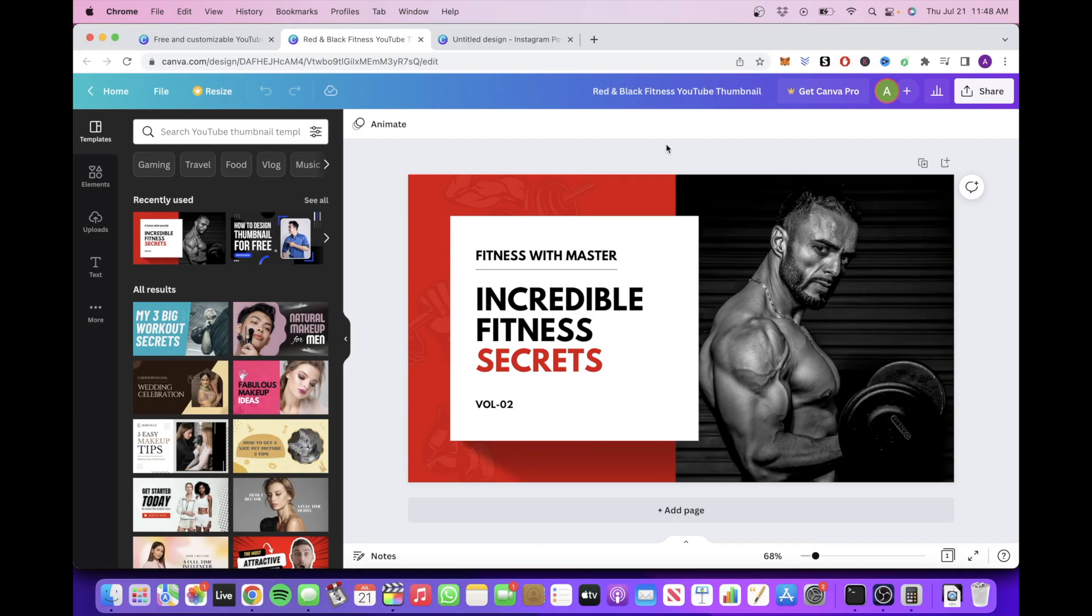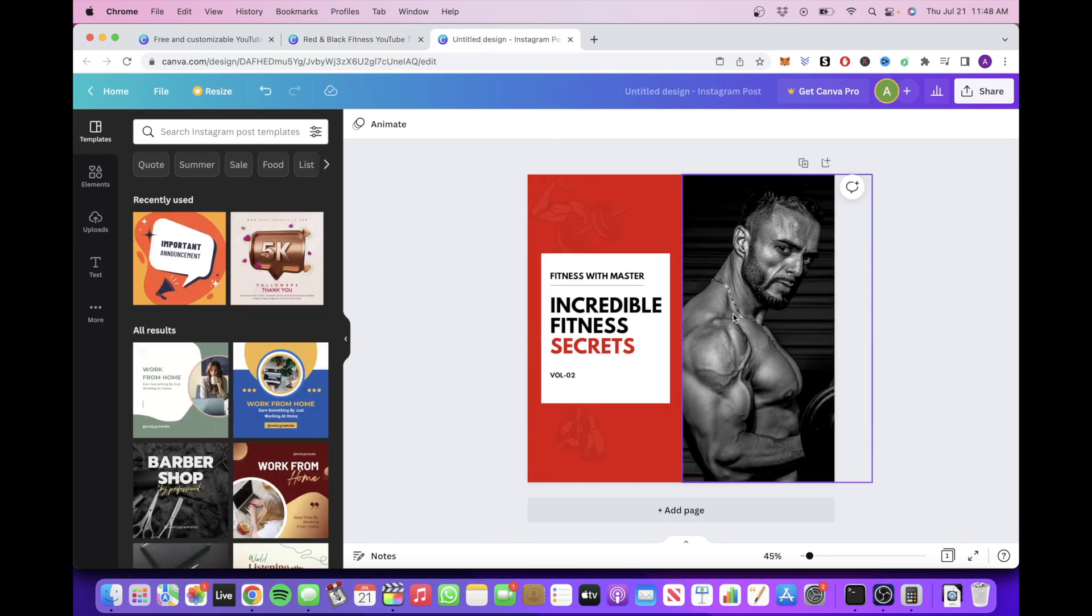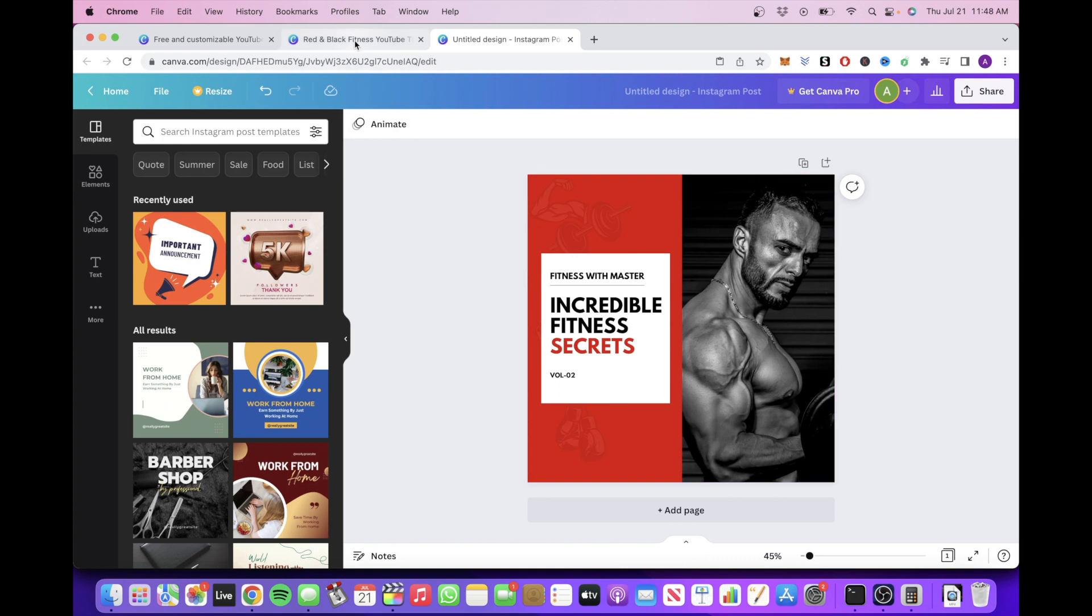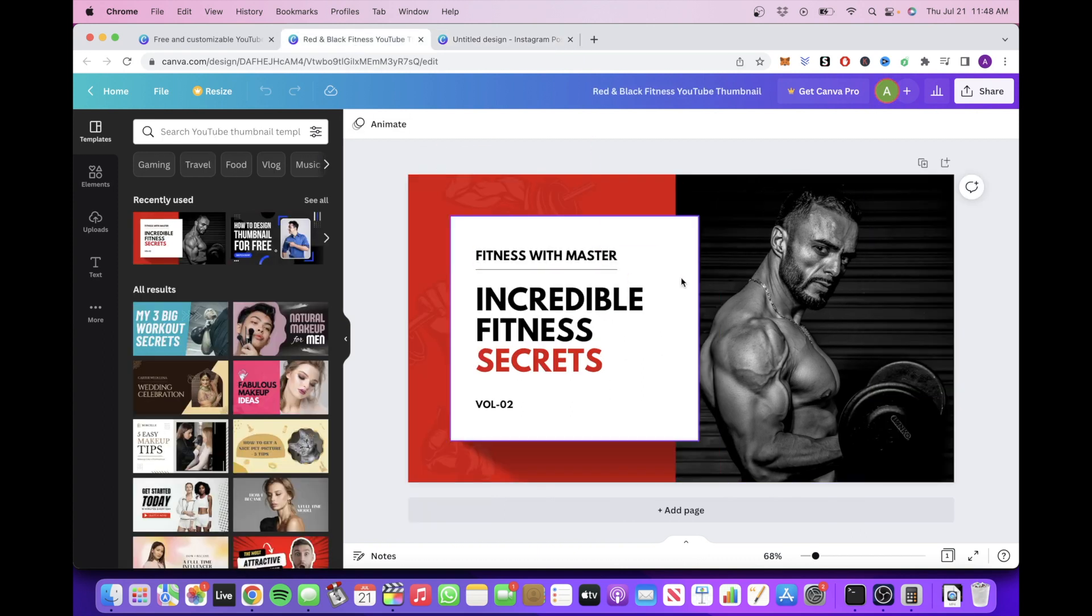So let's say you decide to create a YouTube thumbnail template. You might also want to create an Instagram post template as an extra bonus that bundles well with the YouTube thumbnail, therefore increasing the overall value.